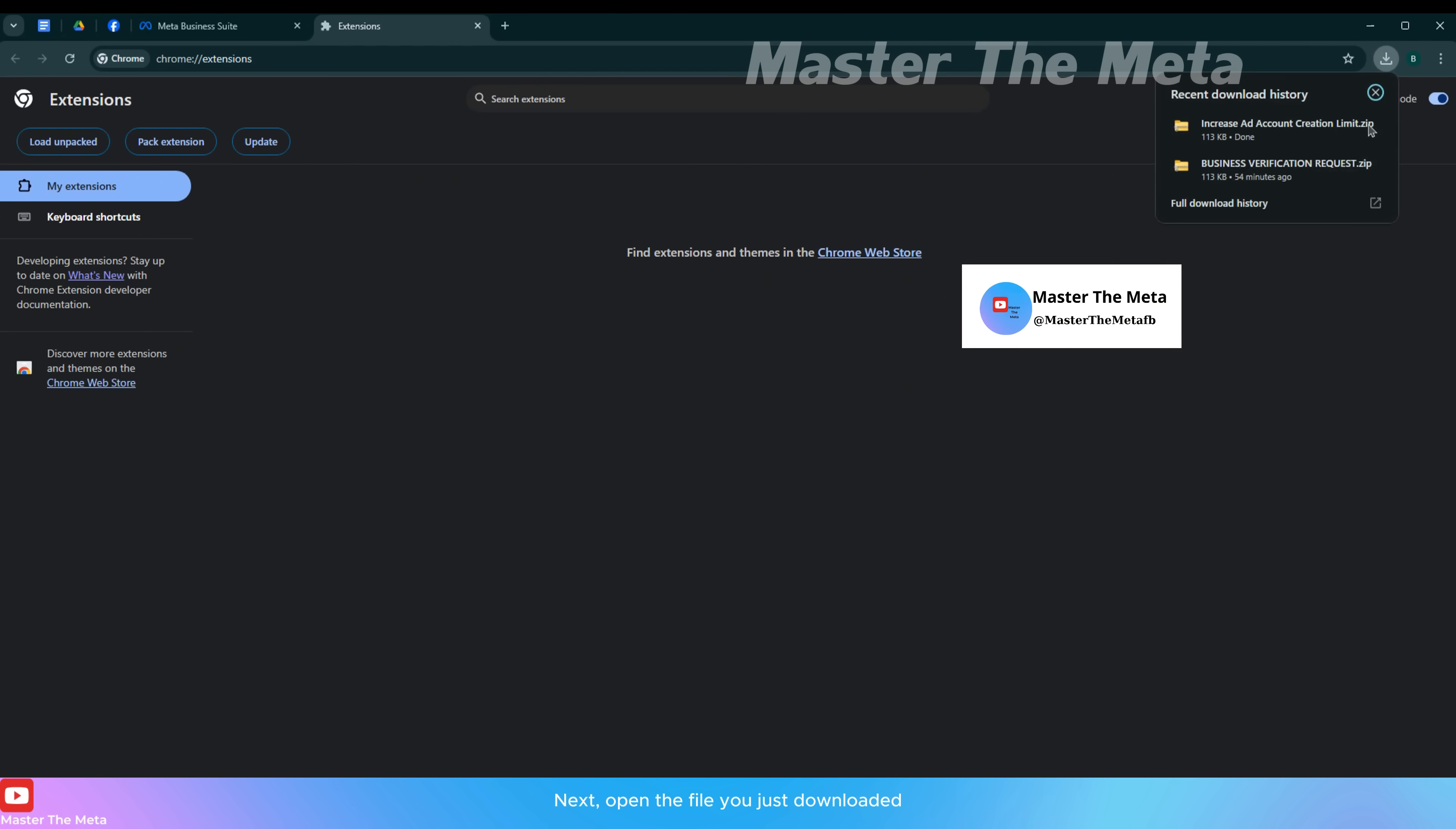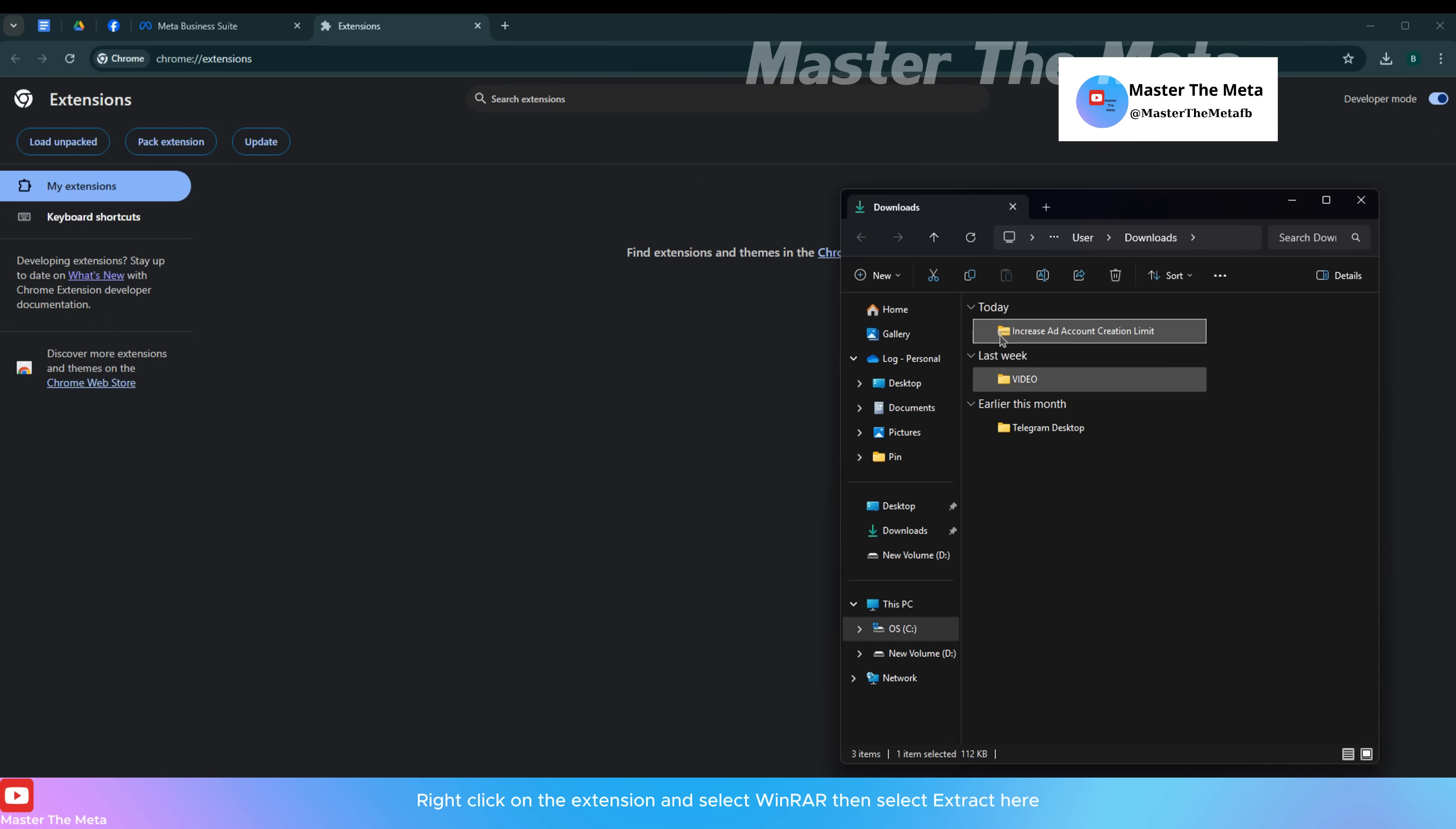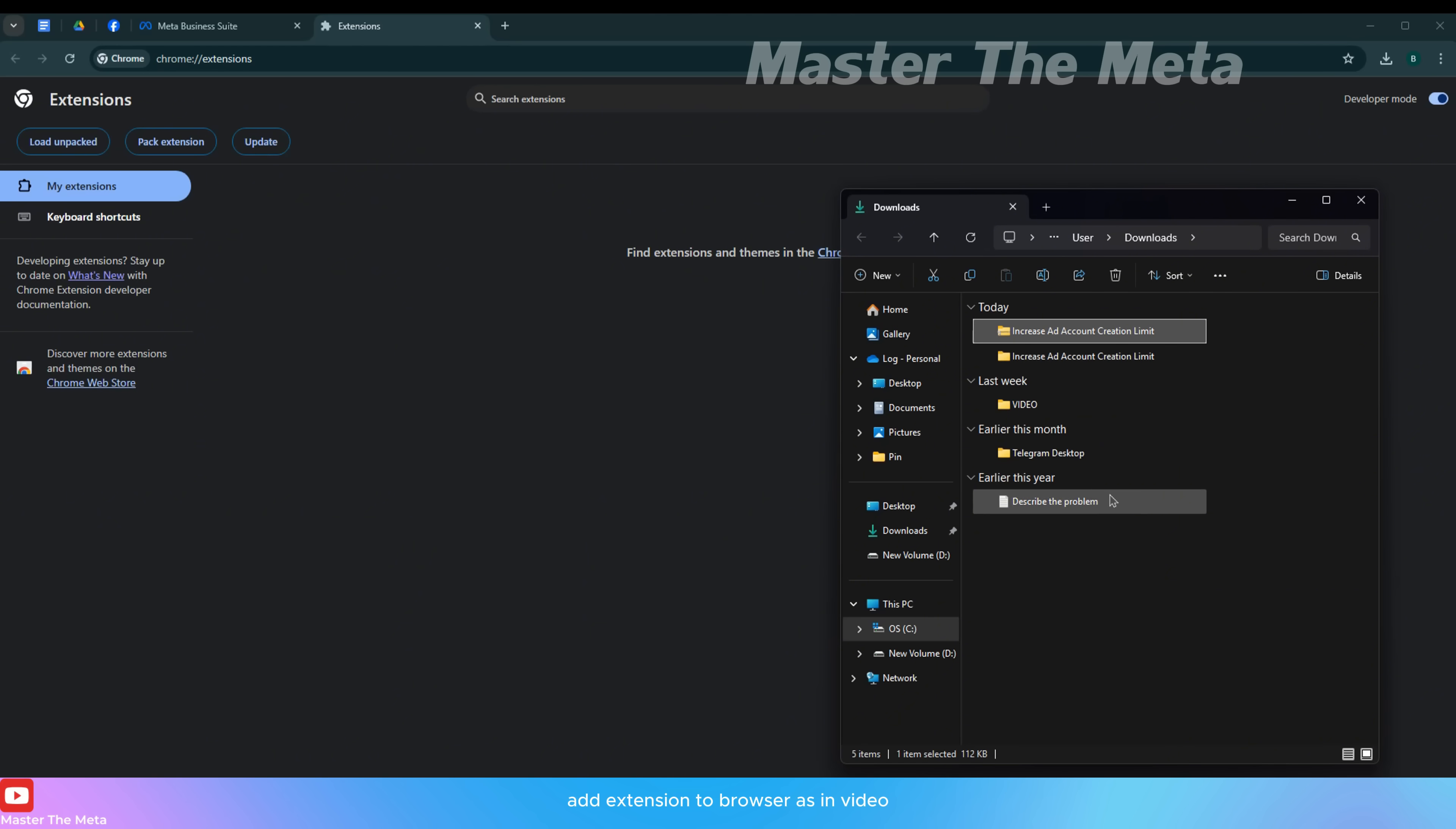Next, open the file you just downloaded. Right-click on the extension and select WinRAR, then select Extract here. Wait a moment, a utility file and a file containing the text I have prepared for you will appear. Add the extension to your browser as shown in the video.